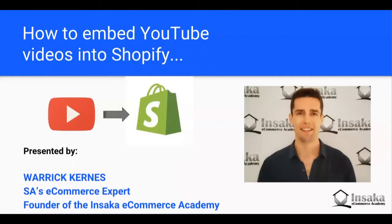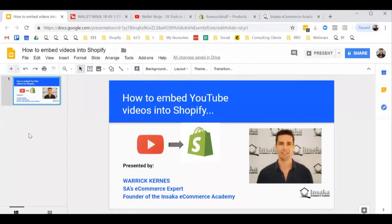Hey, you're with Warwick Kearns and right now I'm going to show you how to embed a YouTube video into a Shopify store and I'm going to do it on my own Shopify store.